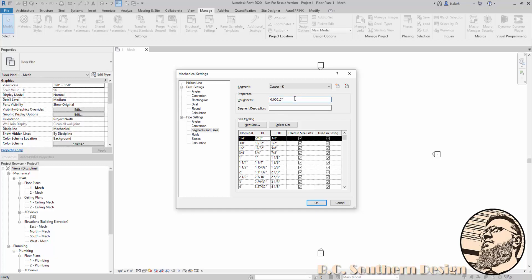Whenever you're using an add-in like AutoSpring RVT, we're going to look to your internal diameters for your friction loss if you're using Hazen-Williams or Darcy. If you're using Darcy, we're also looking for the roughness. So it is extremely important that we get this right to begin with.